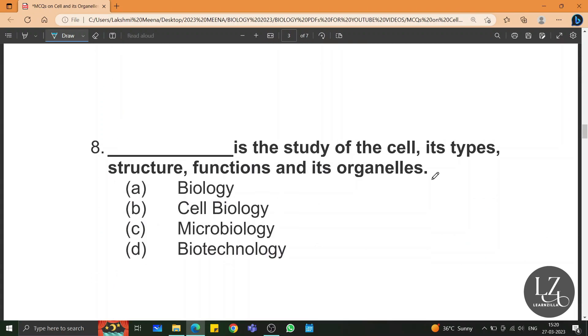Dash is the study of the cell, its types, structure, functions, and its organelles. The answer is cell biology.